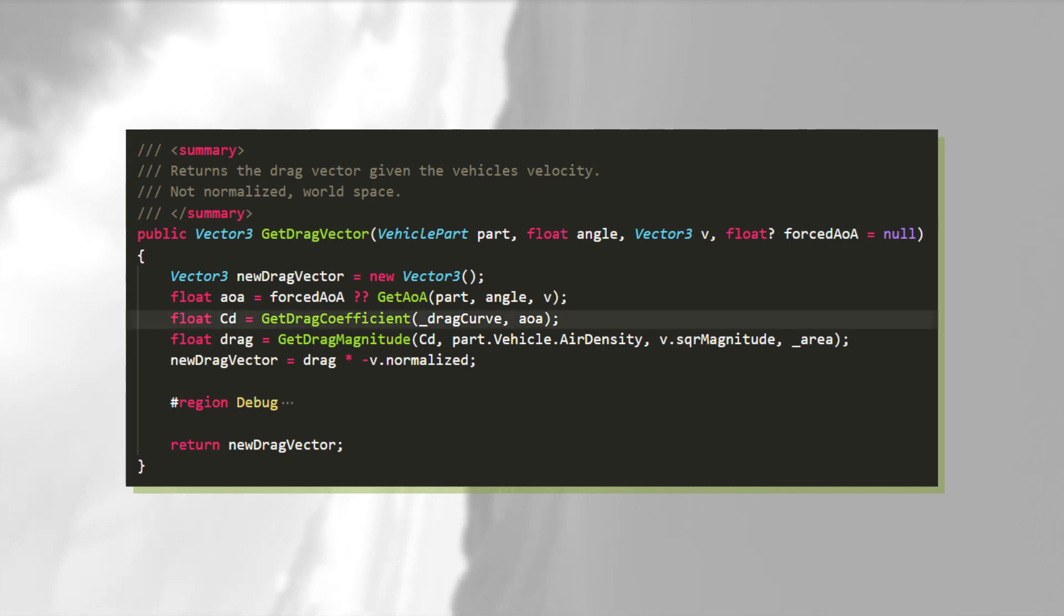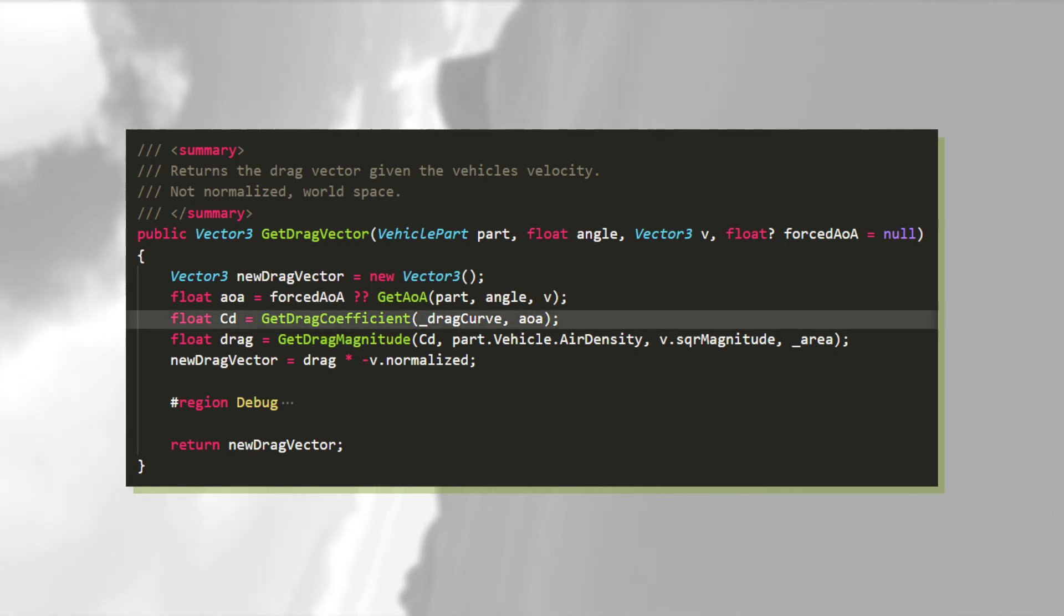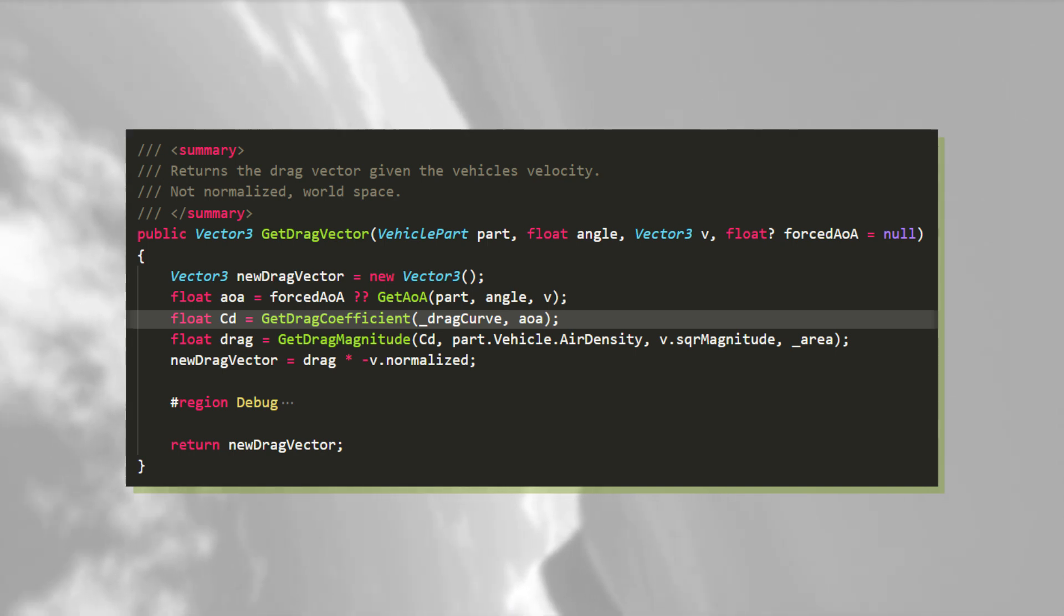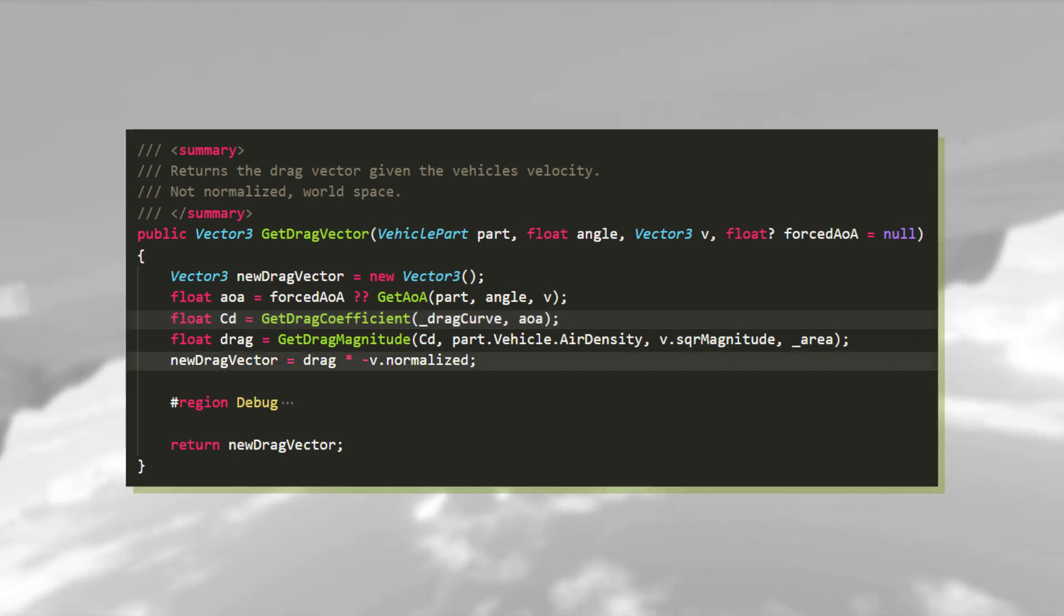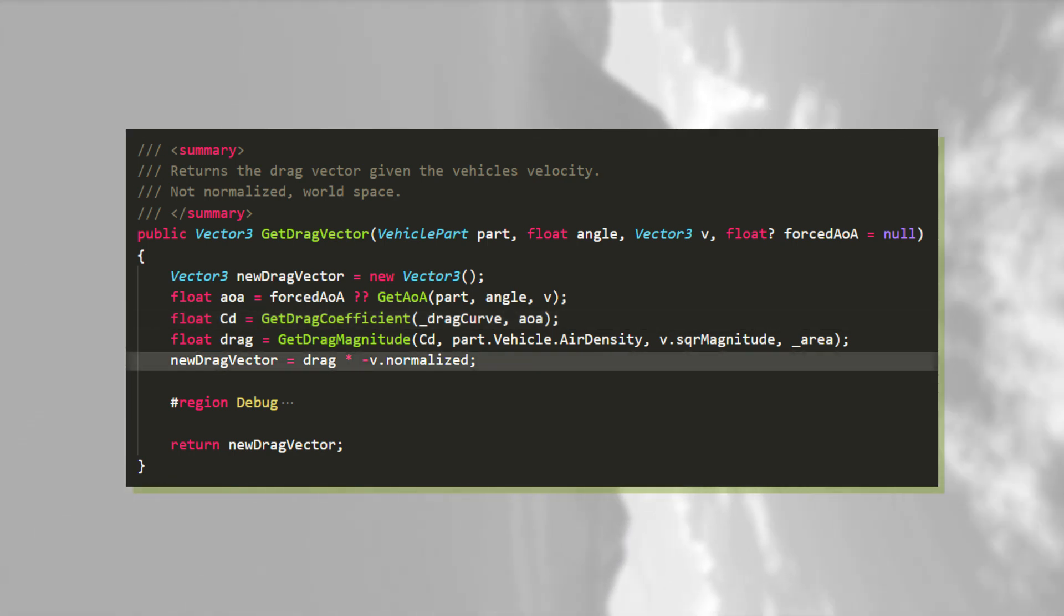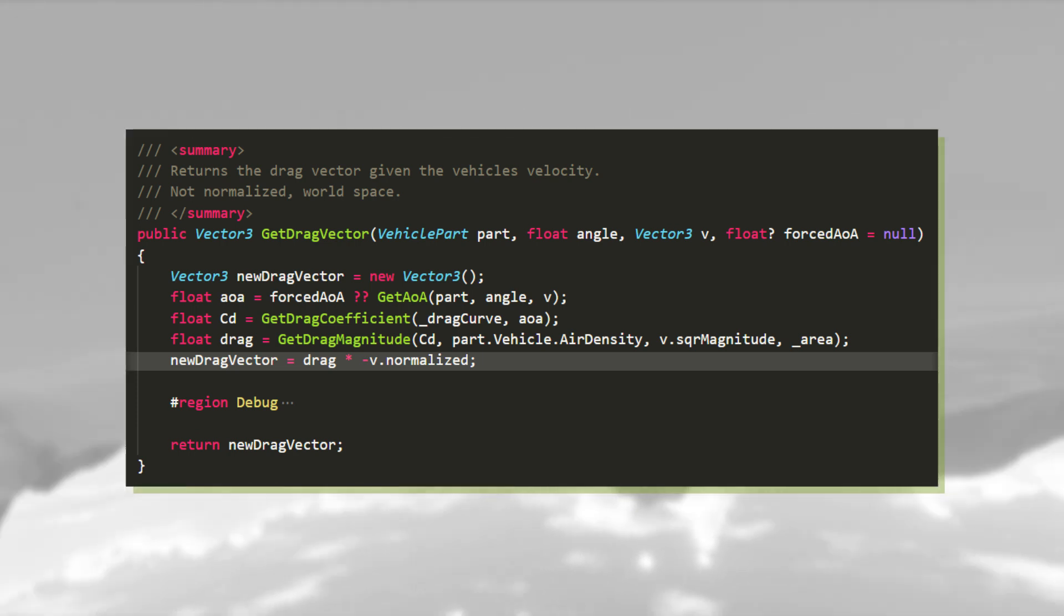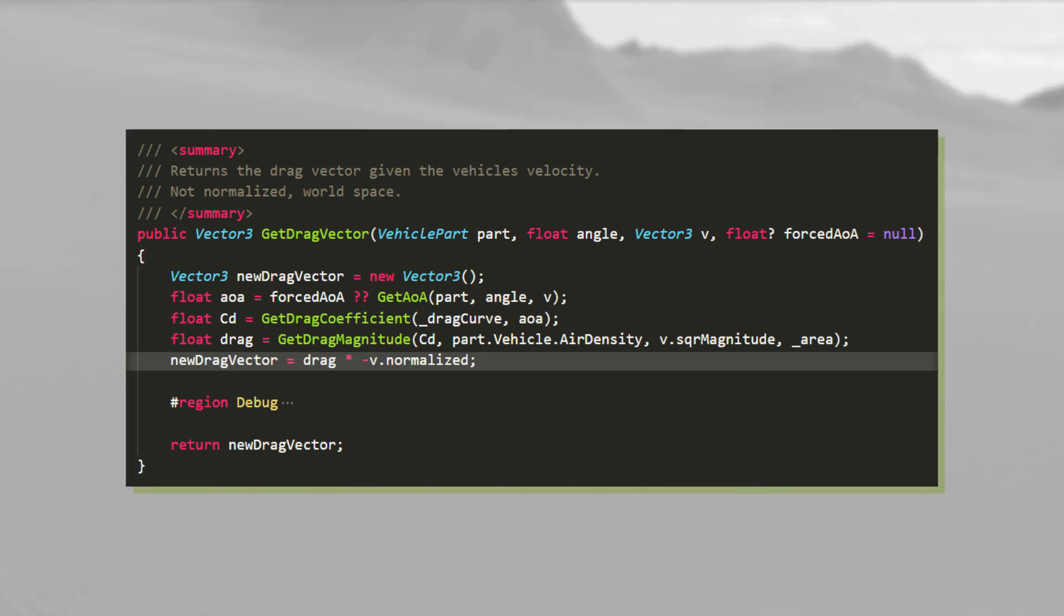First of all, I of course use the drag coefficient instead of the lift coefficient, which I acquire using the drag curve. Secondly, the direction of the drag force is simply opposite the velocity. That's all, really. Now you know how I calculate the aerodynamic forces.